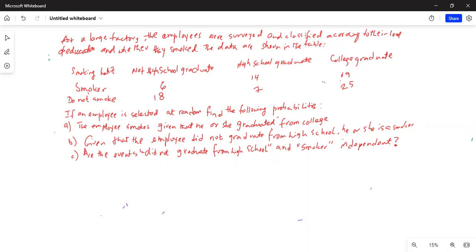At a large factory, the employees were surveyed and classified according to their level of education and whether they smoked. The data are shown in the table. The first column is smoking habit, the second column is 'not high school graduate', the third is 'high school graduate', and the fourth is 'college graduate'. There are two rows: smoking and do not smoke, for each level of education. This kind of table is called a contingency table.